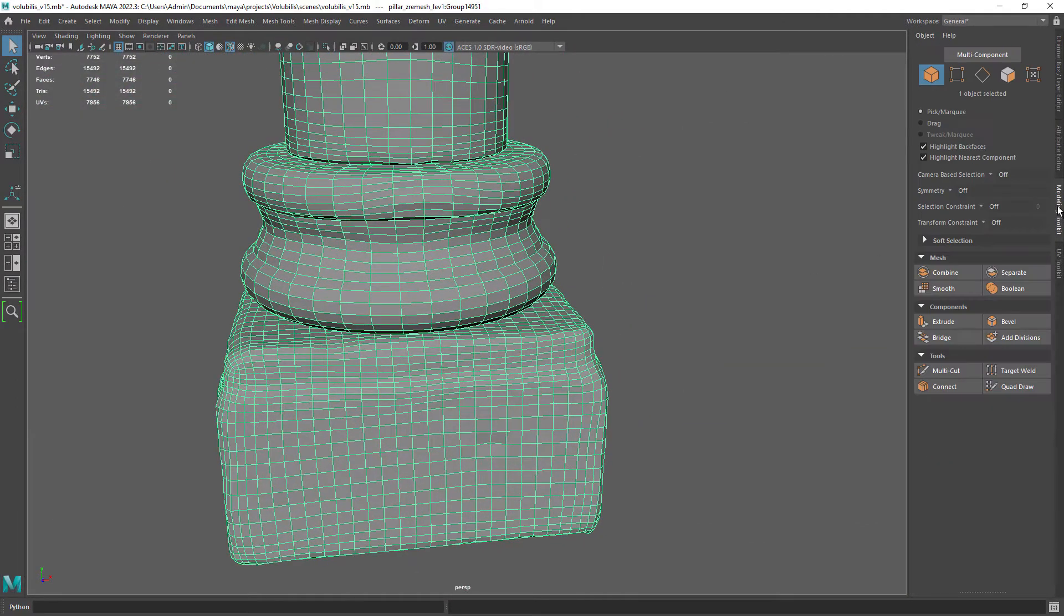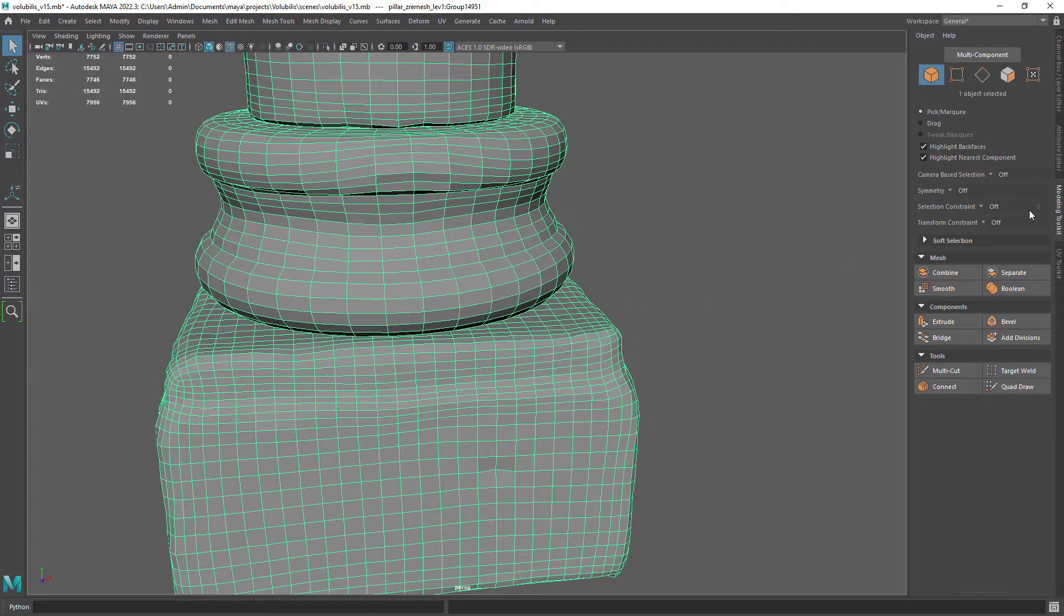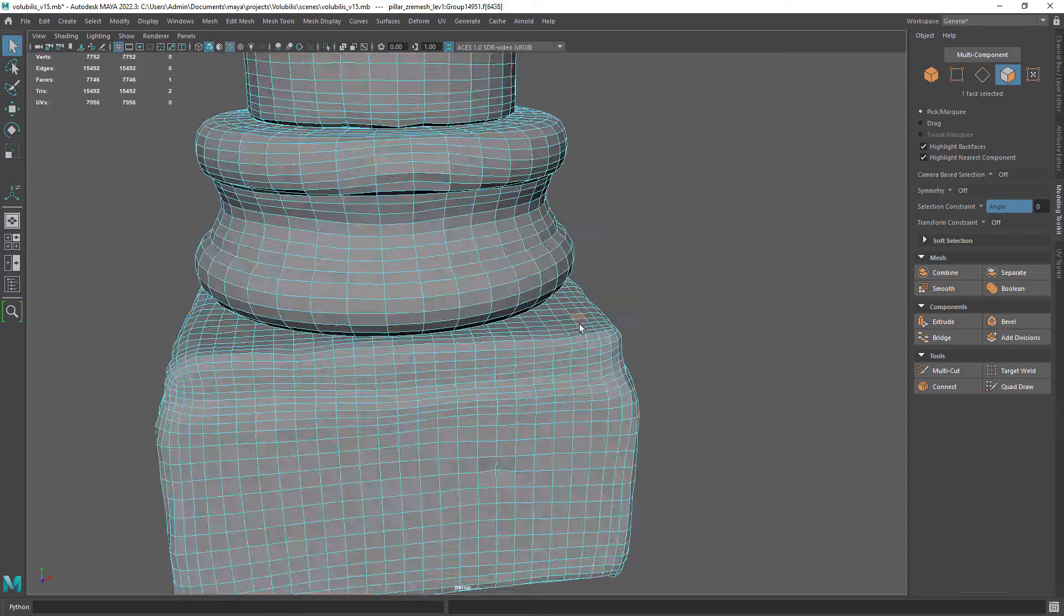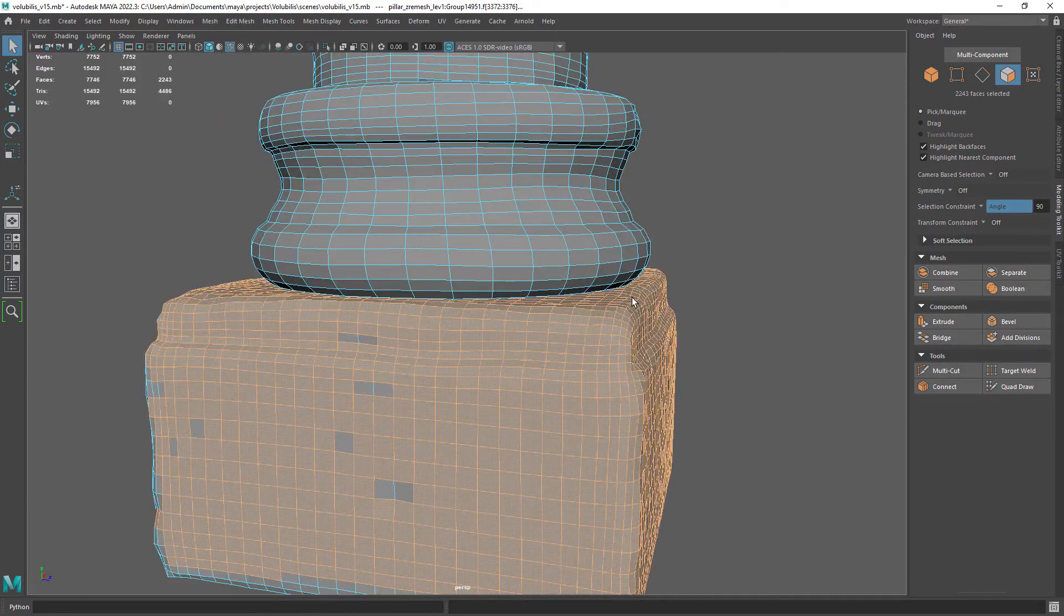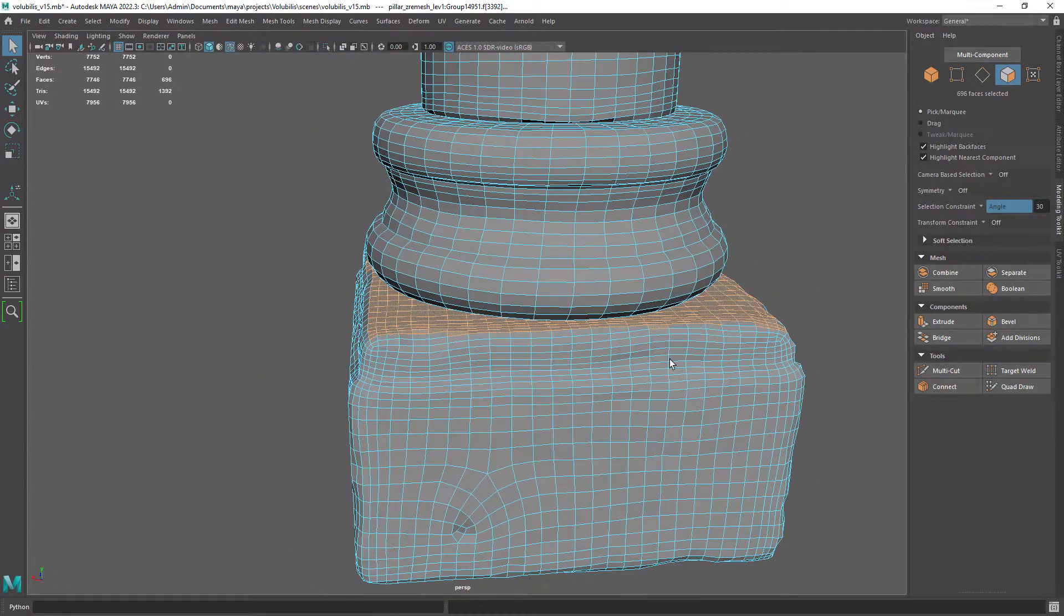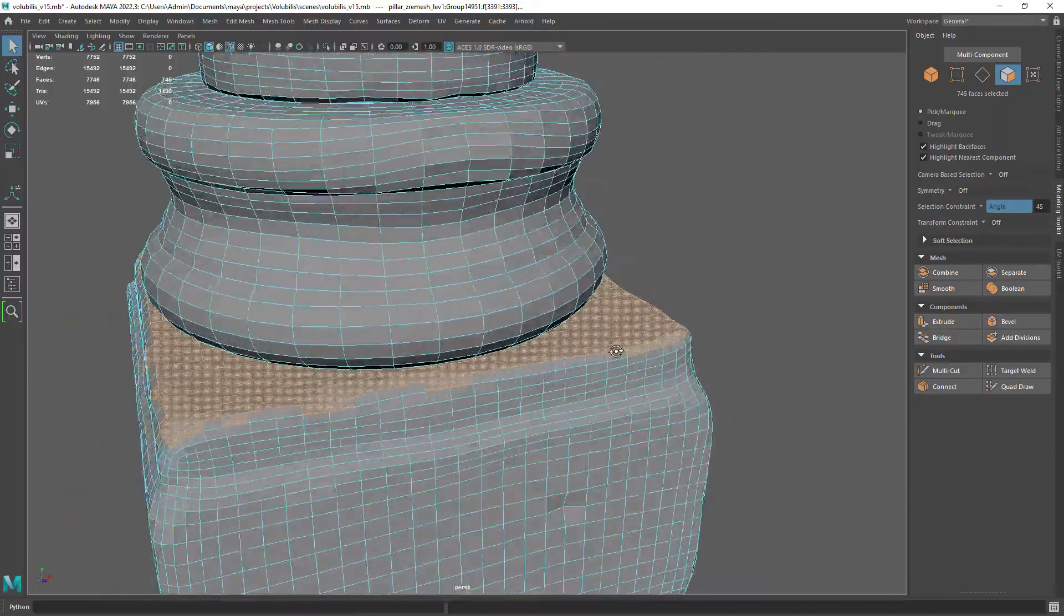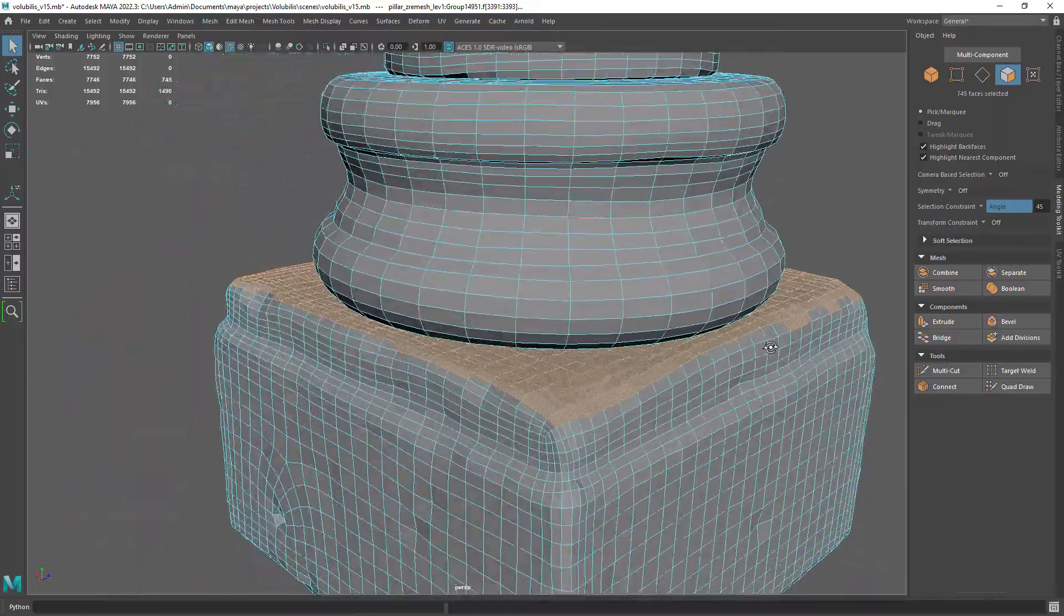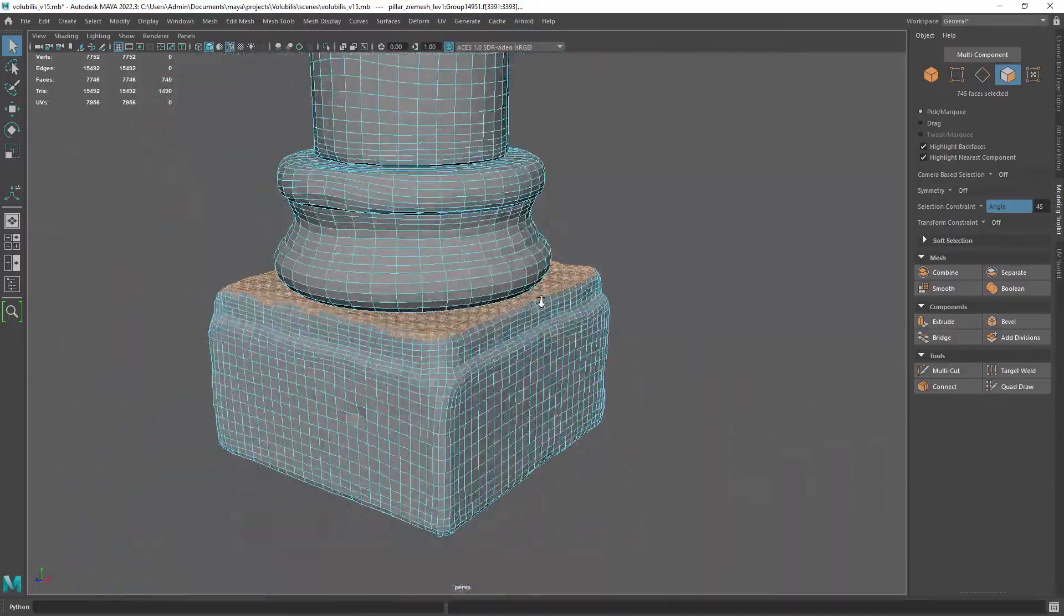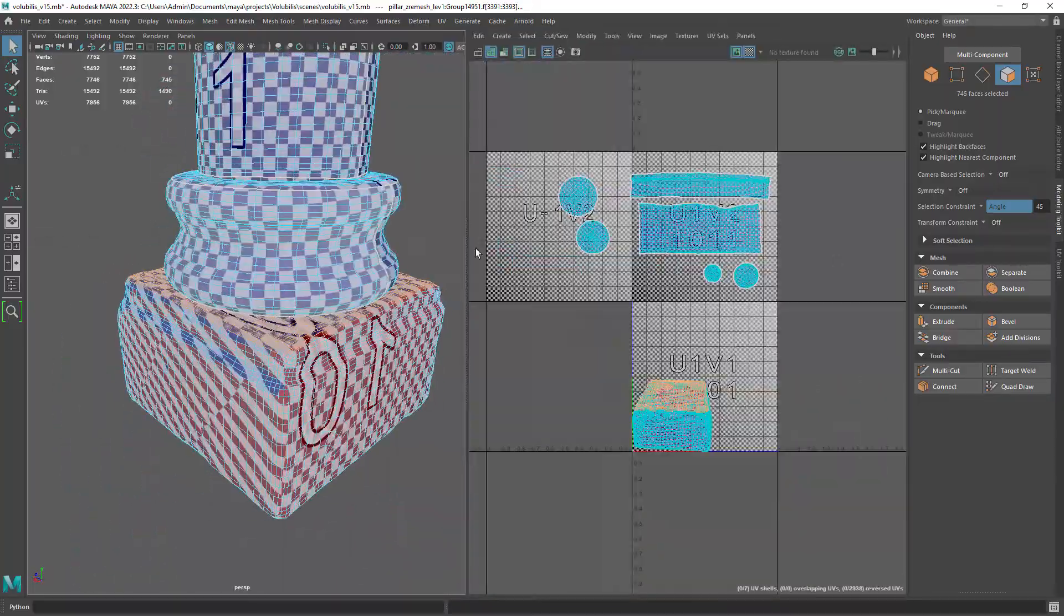One small tip I can show you here is how to select the top faces using the modeling toolkit. Basically you set the angle constraint and enter something like 45 degrees. This will help you with the remeshed or decimated geometry.